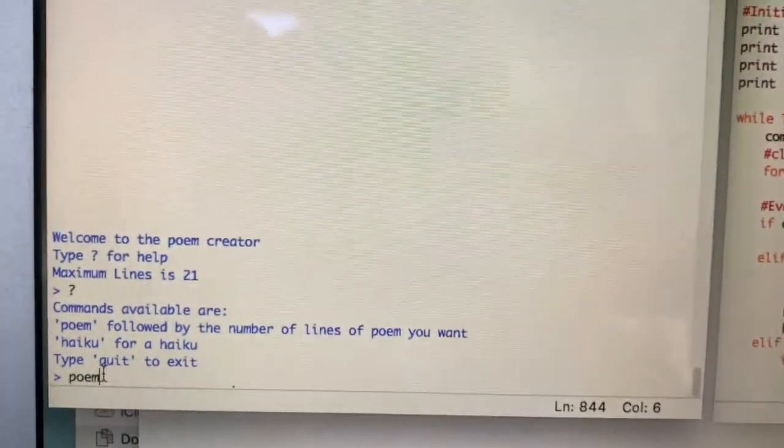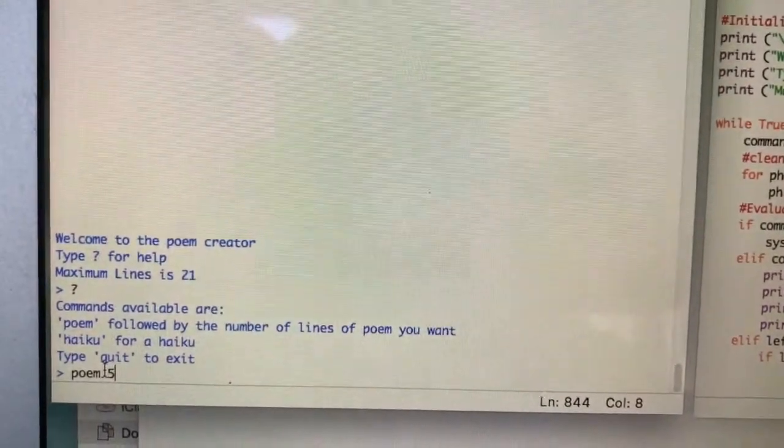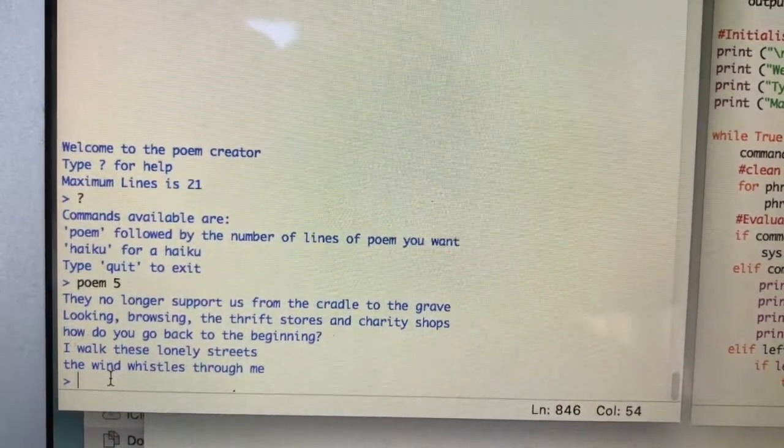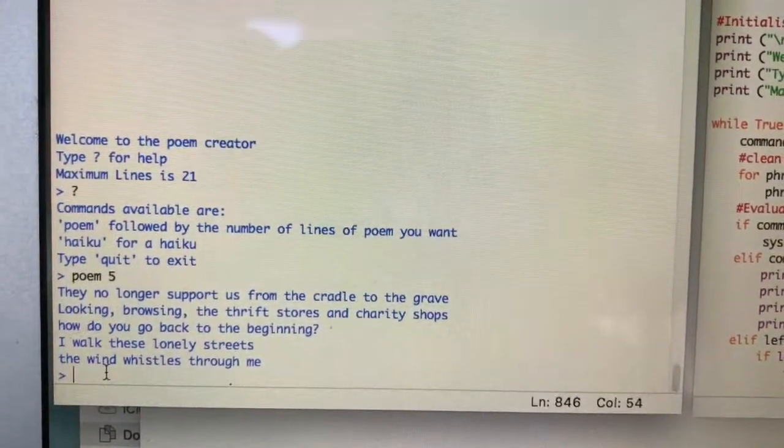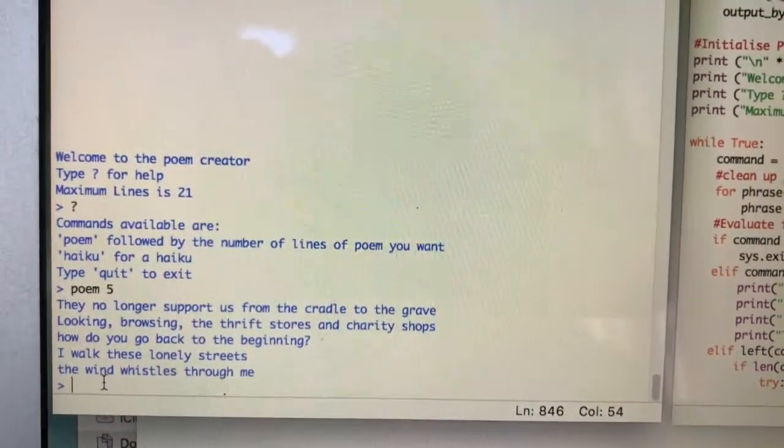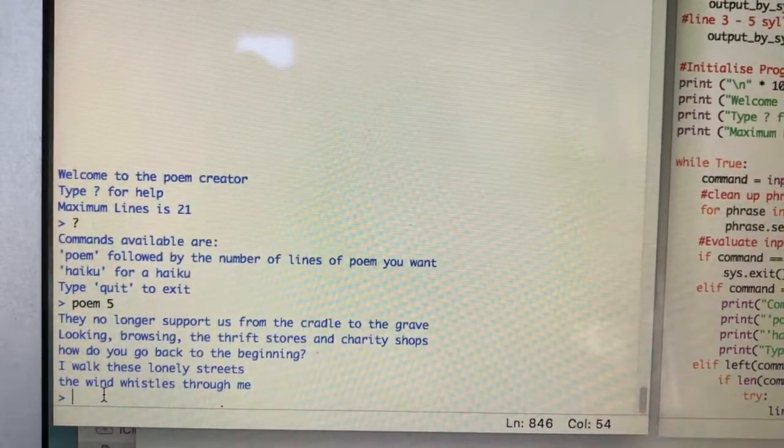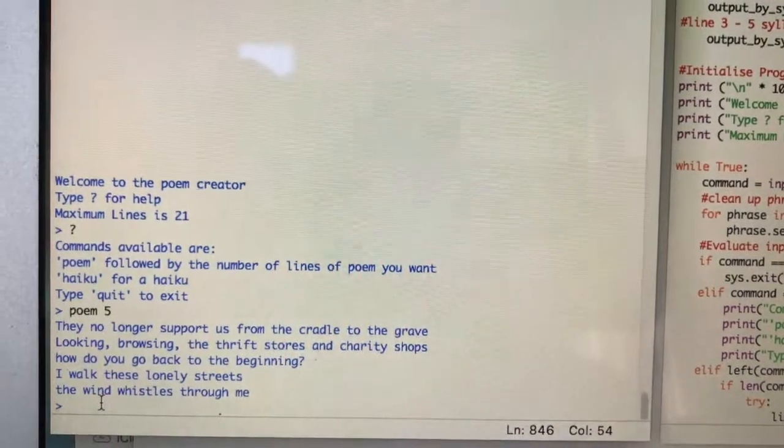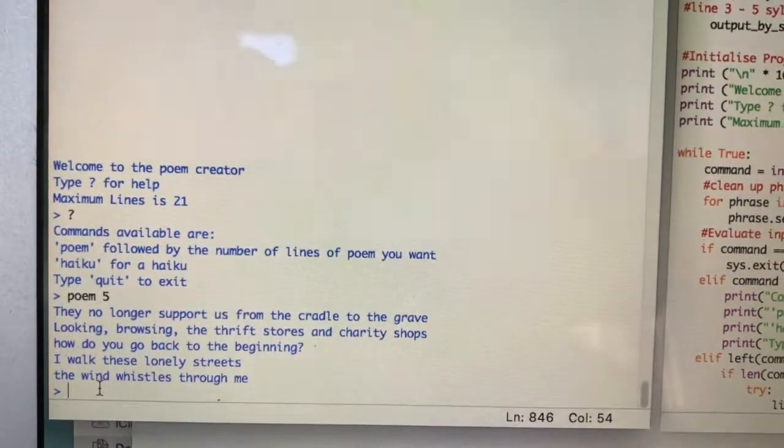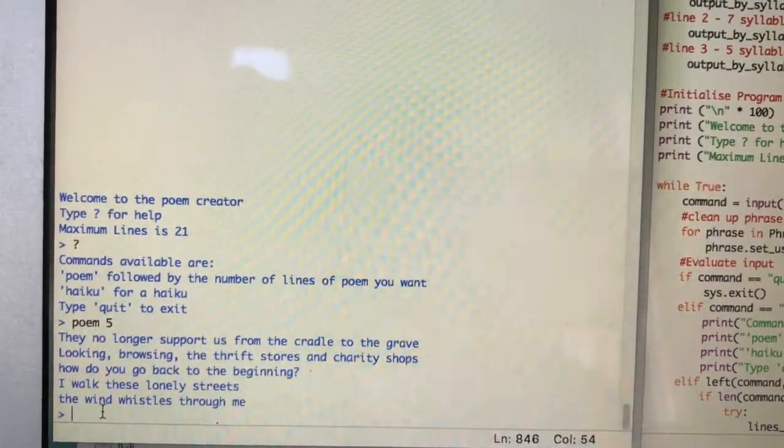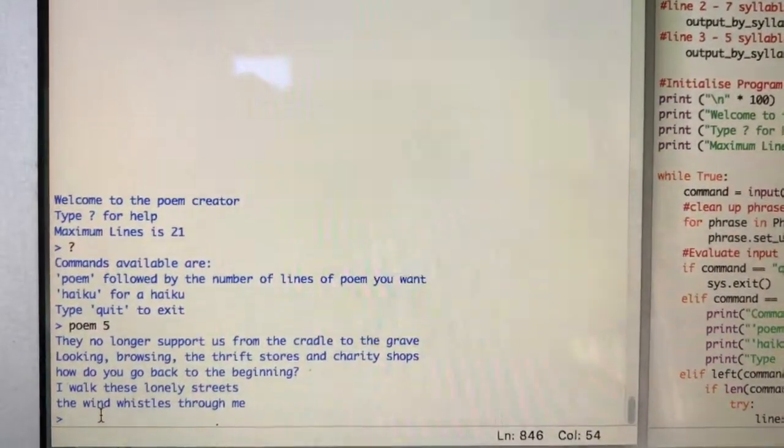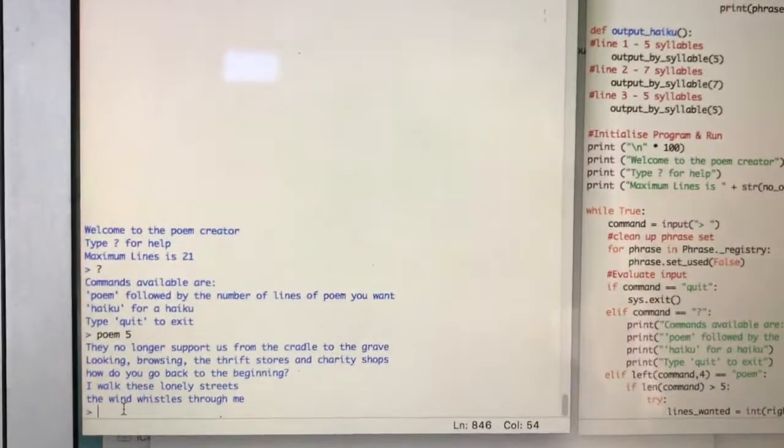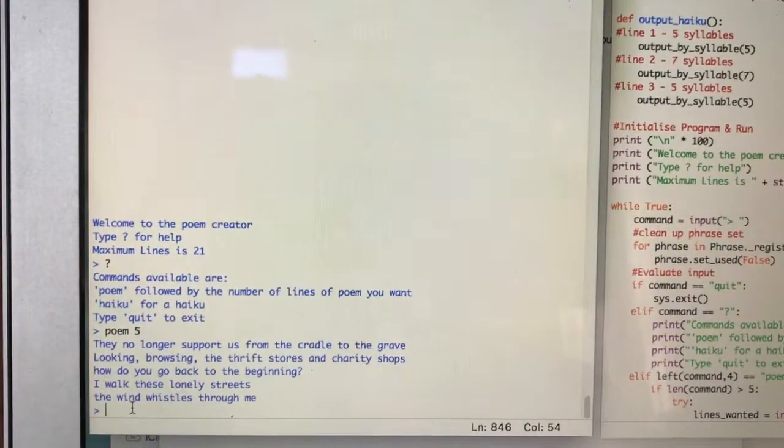Here we have a five line poem: 'They no longer support us from the cradle to the grave, looking browsing the thrift stores and charity shops, how do you go back to the beginning, I walk these lonely streets, the wind whistles through me.' So that's a pretty groovy found poem just as it is. Might give it a bit of editing, a bit of touching up, and that gives us a nice found poem.